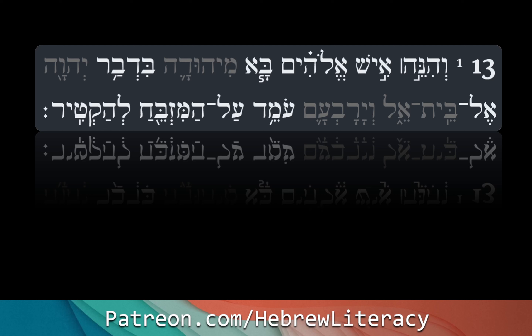Shalom, so glad you guys made it. Today we are continuing with our directed immersion in the original Hebrew of the book of 1 Kings, chapter 13. So let's go ahead and get started on that.